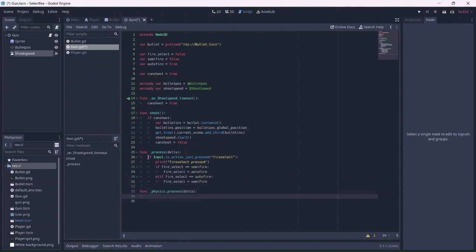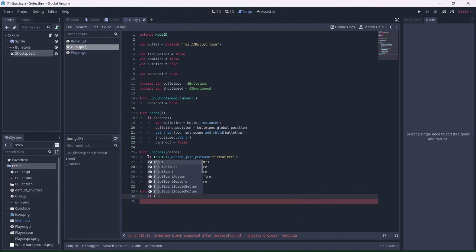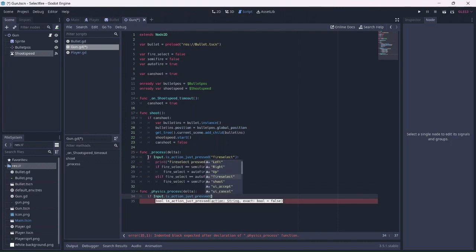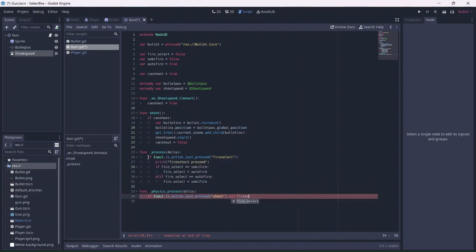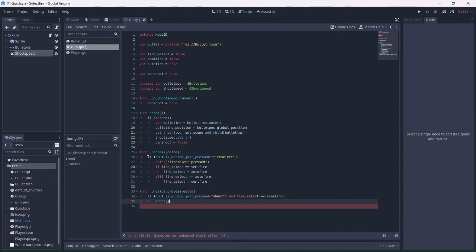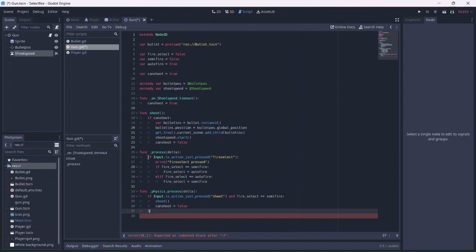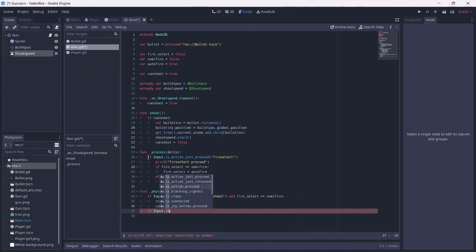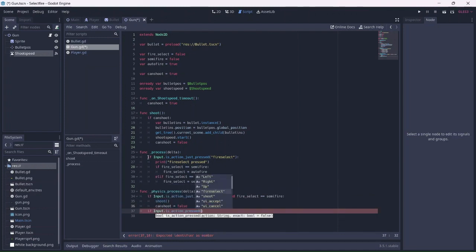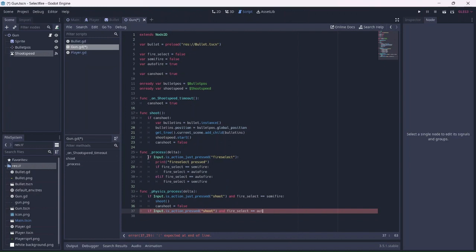Now we can make a physics process function. First I'll code semi-fire. If the shoot button is pressed, and the fire type equals semi-fire, the shoot function will be called. I'll also prevent the player from shooting after pushing the button by setting can shoot to false. Then, if the player holds the shoot button and the fire select is equal to auto-fire, the shoot function will be called.